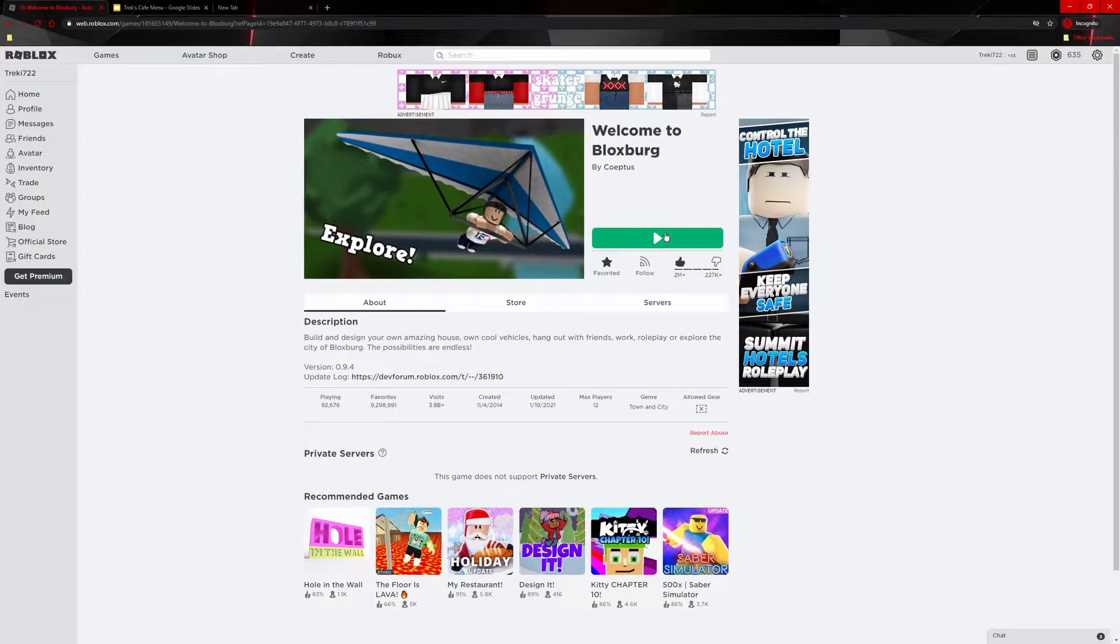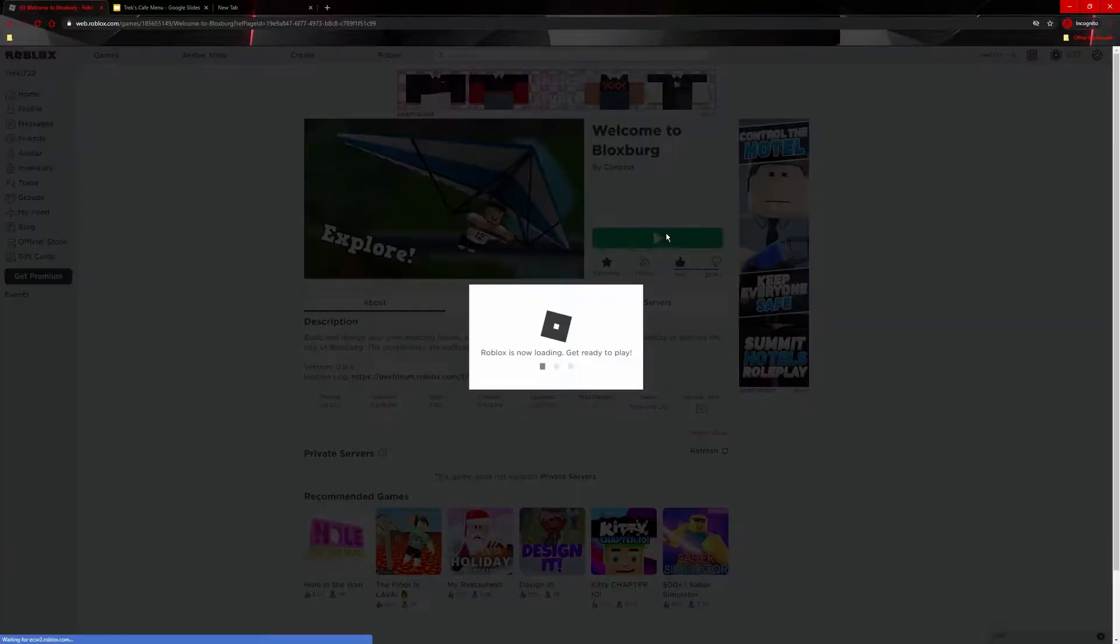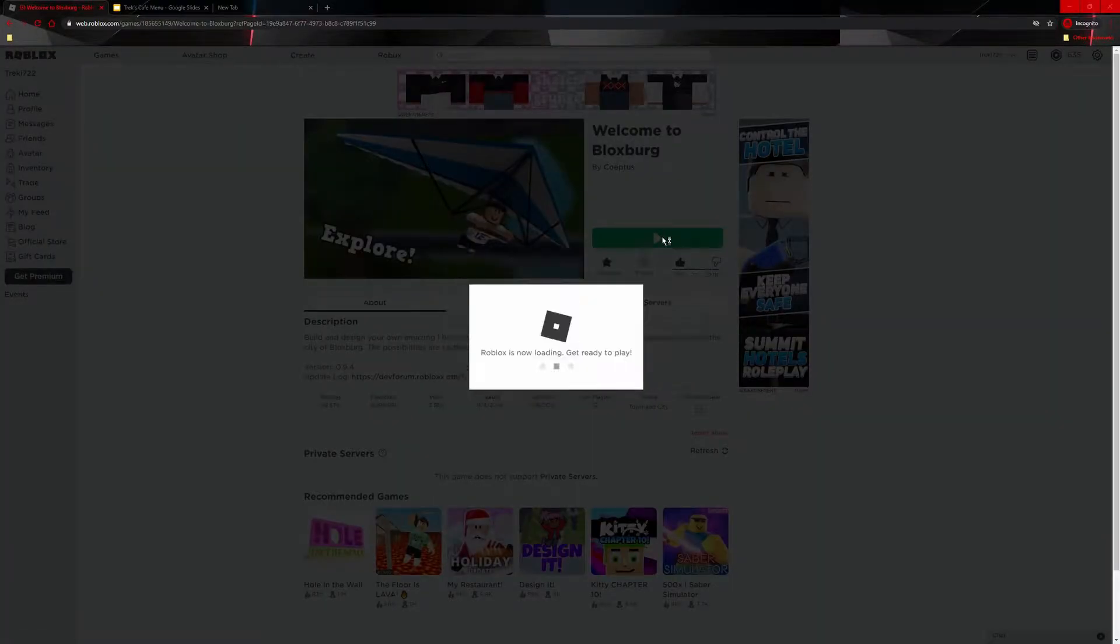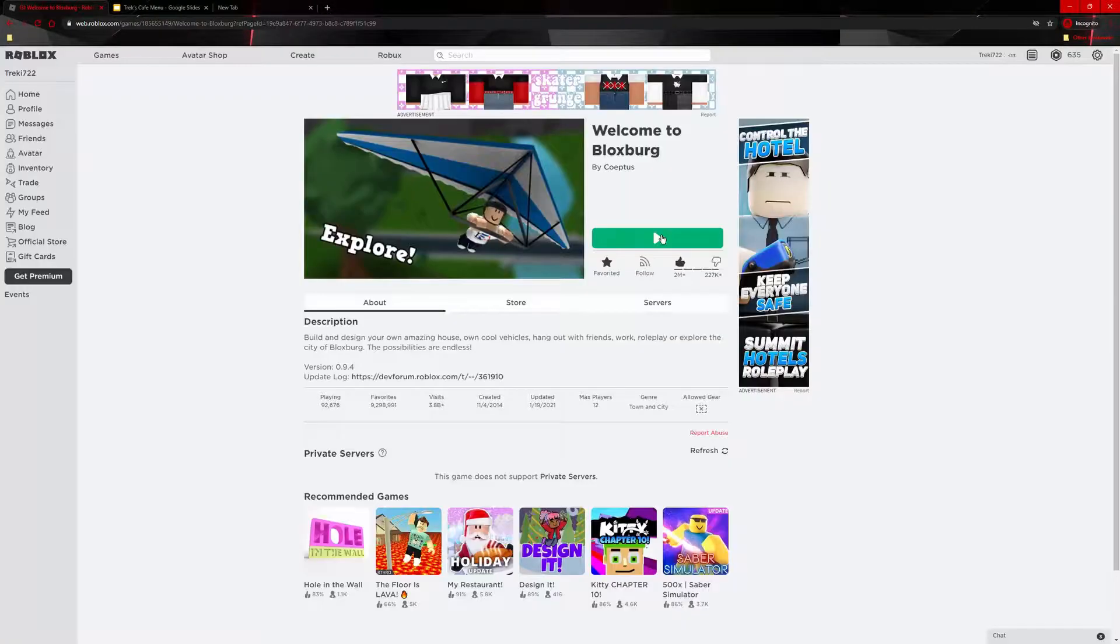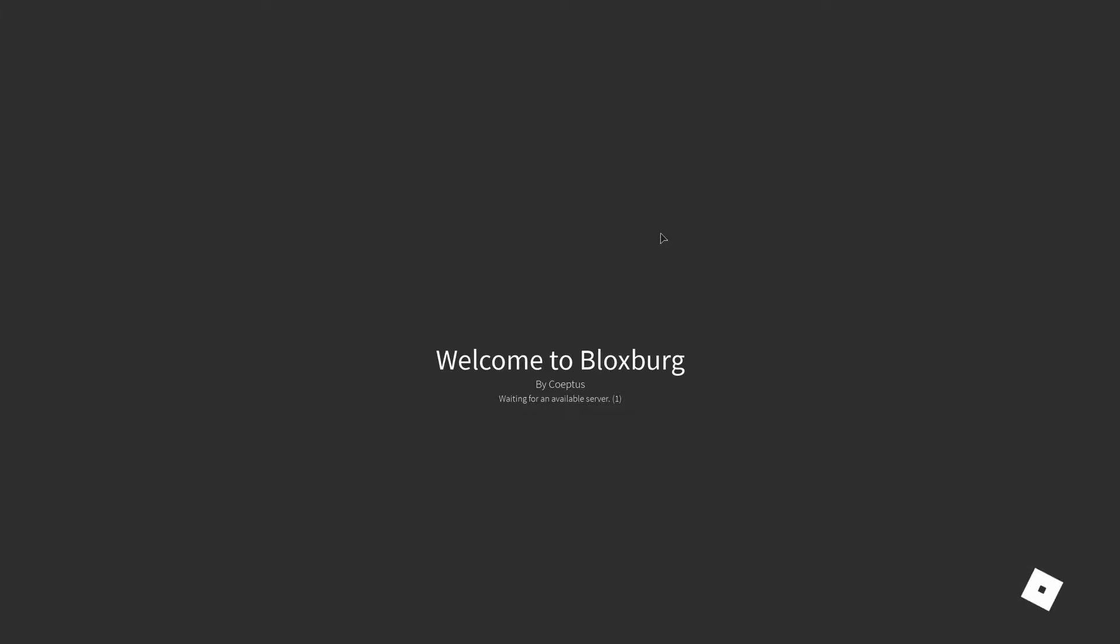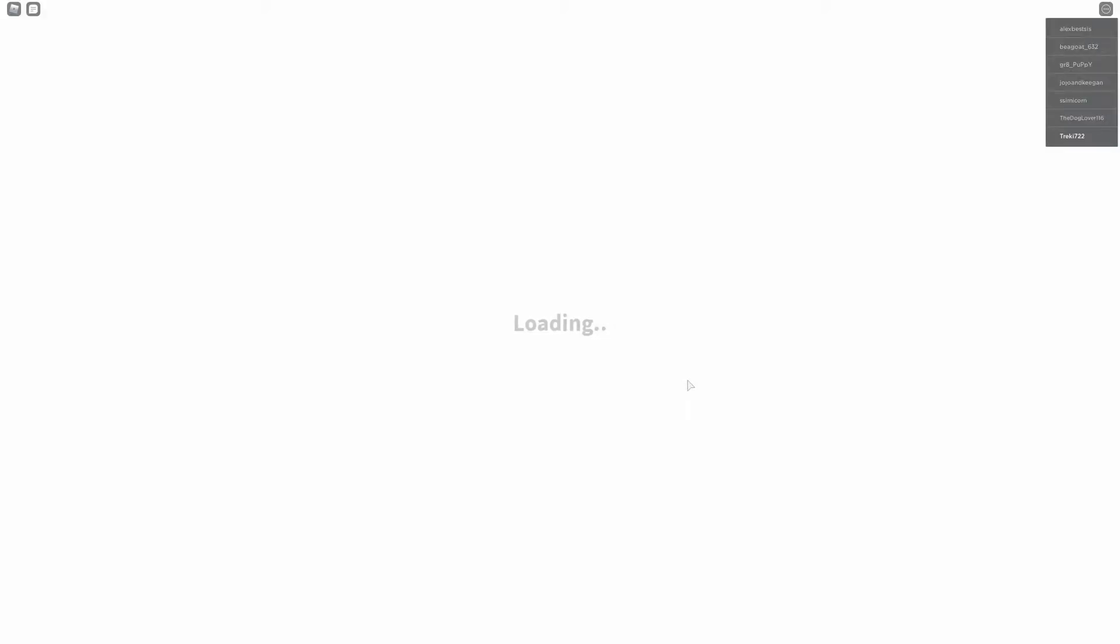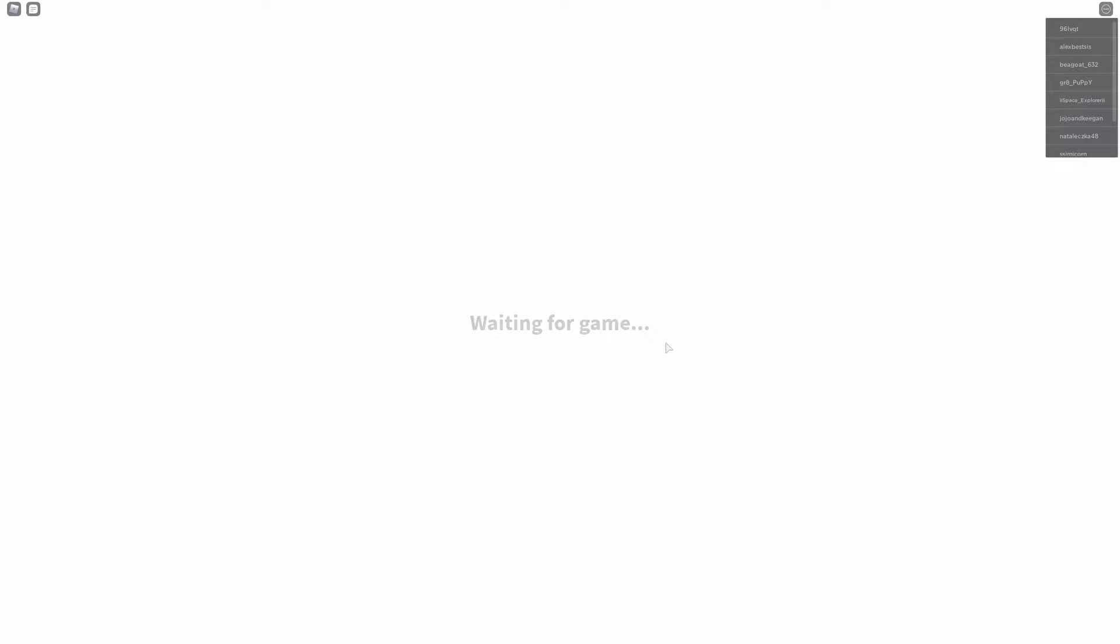So today what I'm going to be showing you is how to make a custom menu for like if you have a little cafe on Bloxburg, you want to have a custom menu so they can see what you want. So there are a couple ways you can do it. There are the easy way, the better way, and the amazing way.